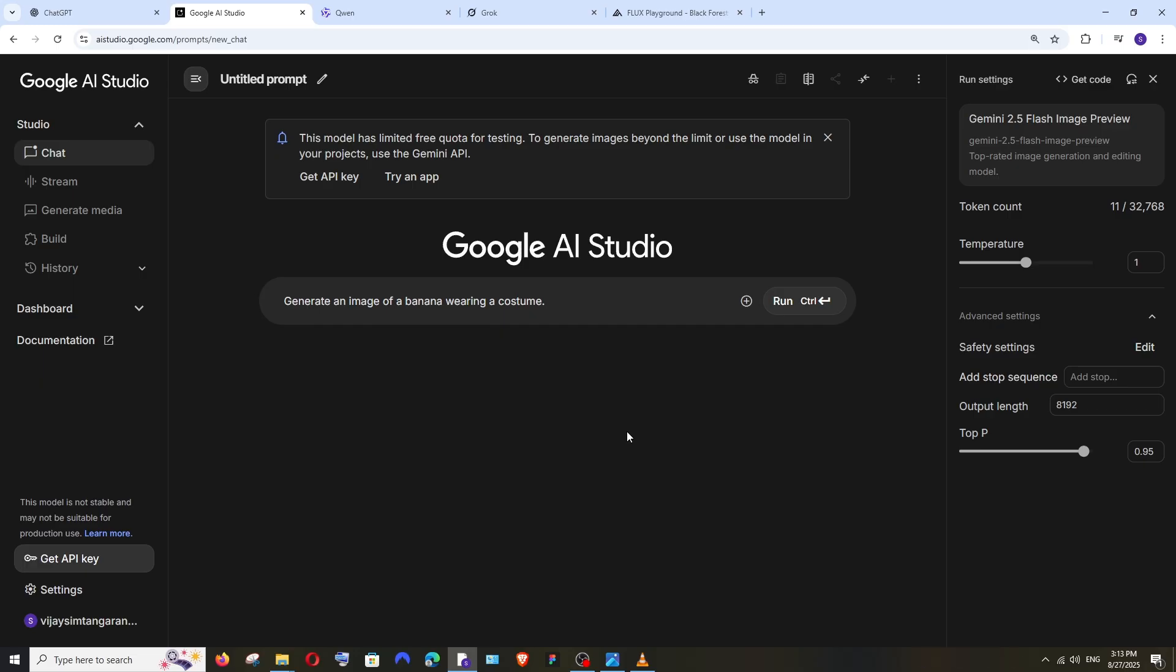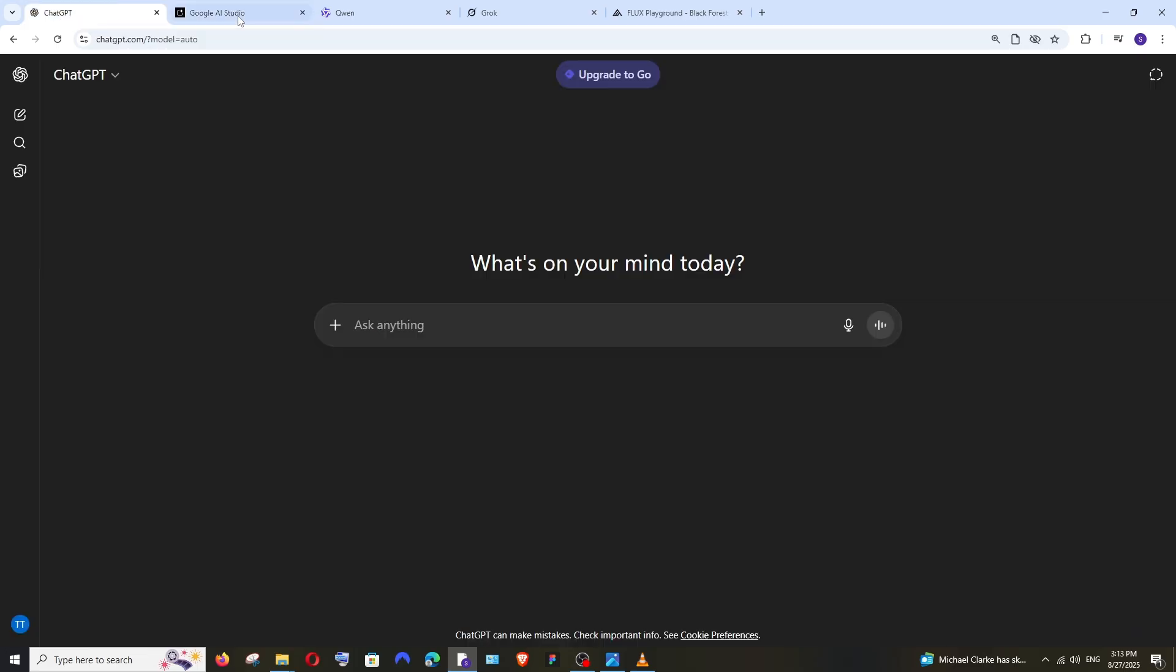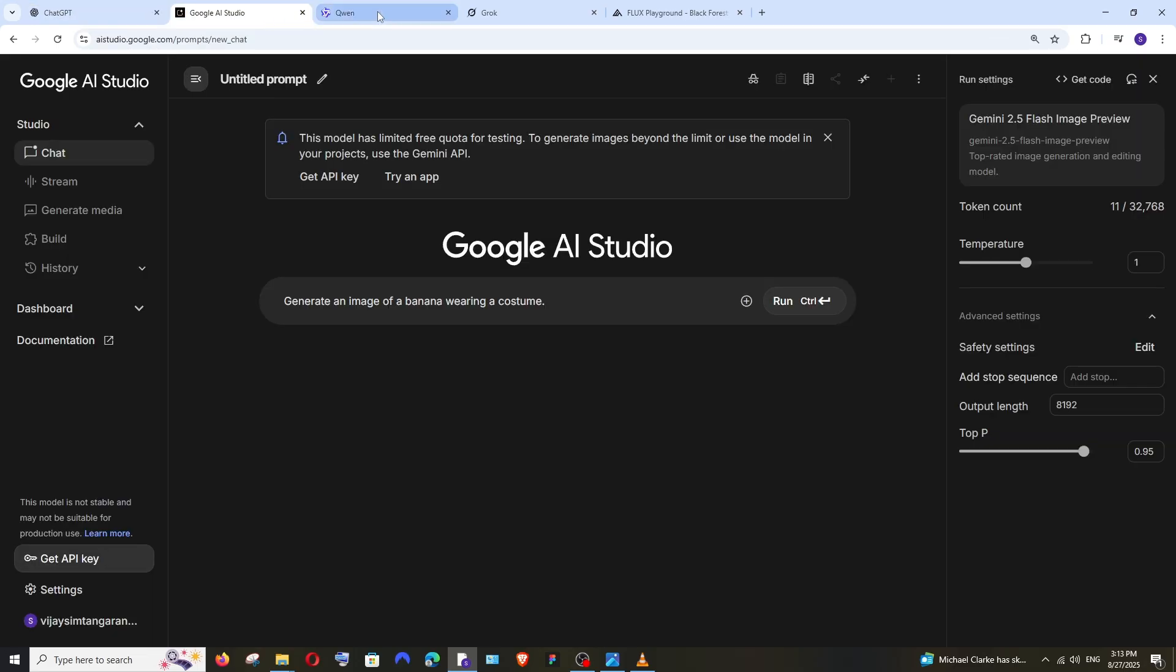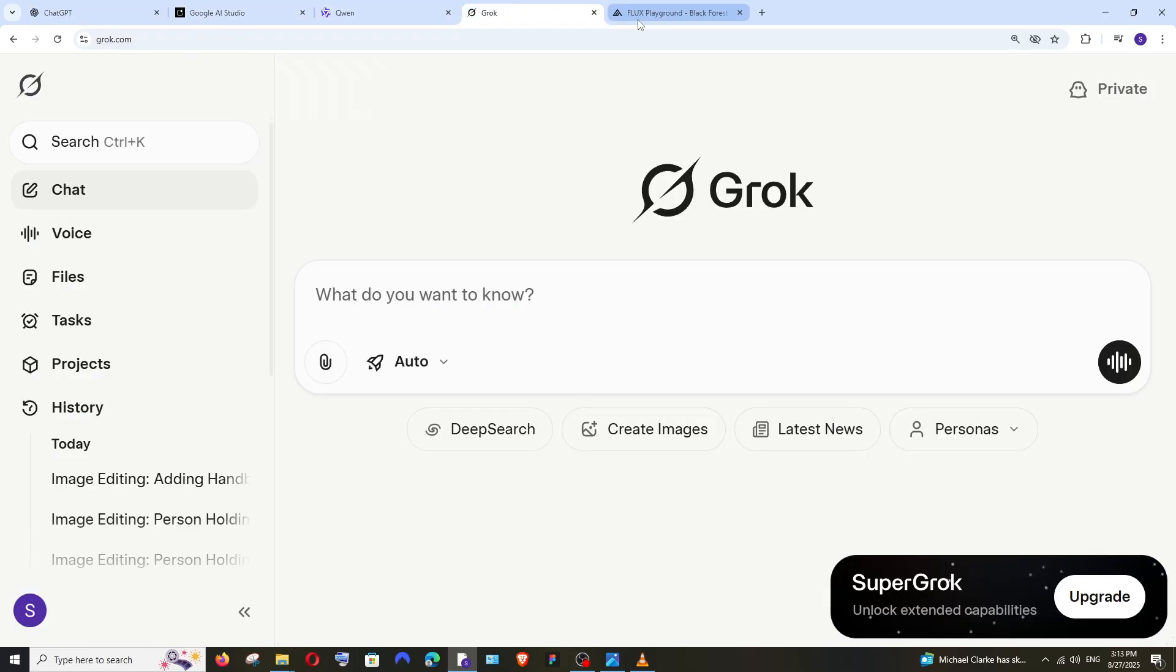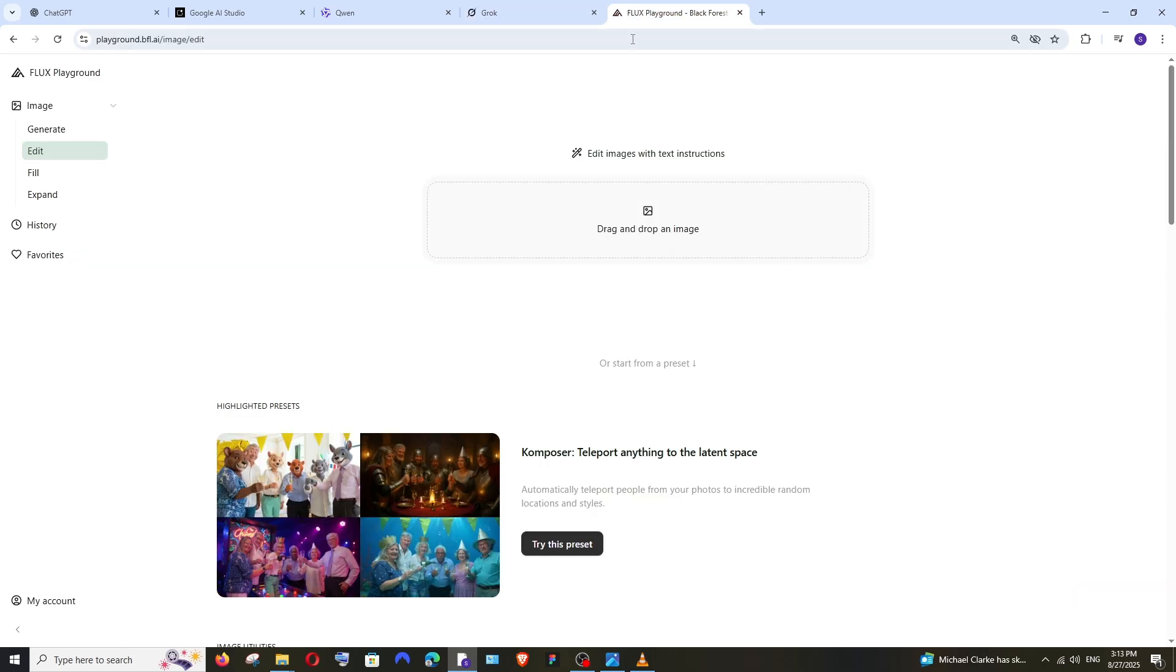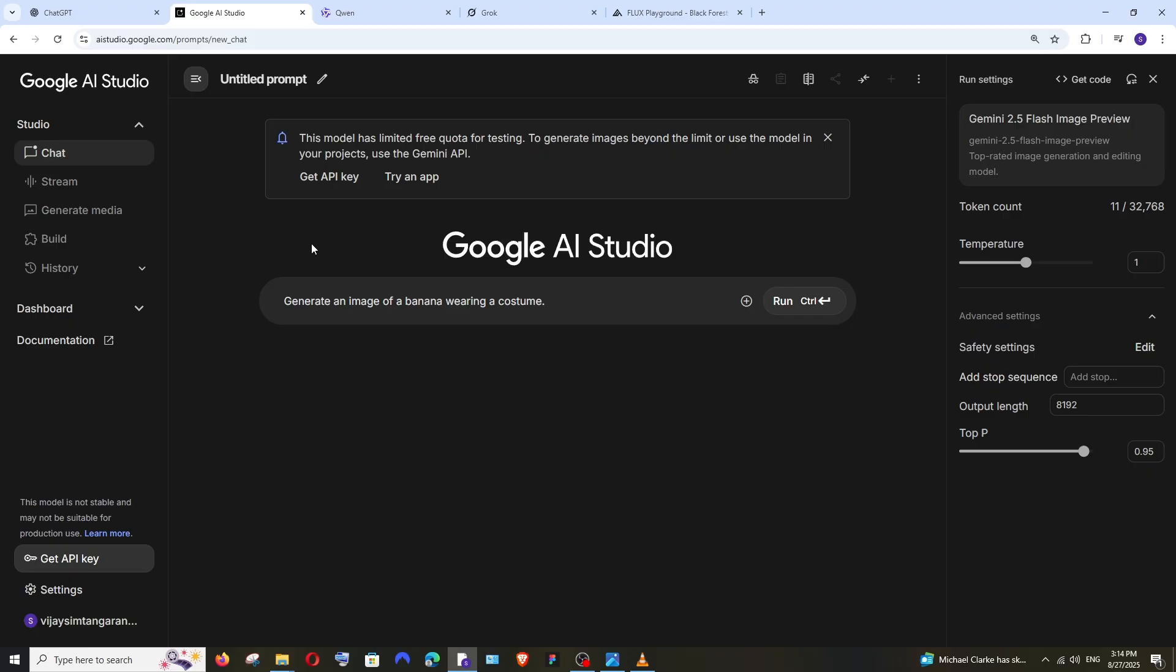In this video we're going to compare it with ChatGPT's image editor, Quen, Grok, and Flex Context Max. So it's going to be a crazy battle. I'll be giving some images and prompts and let's see which one does a great job.